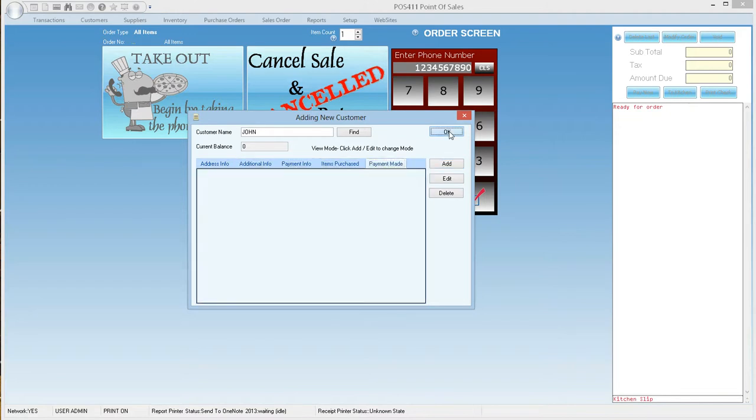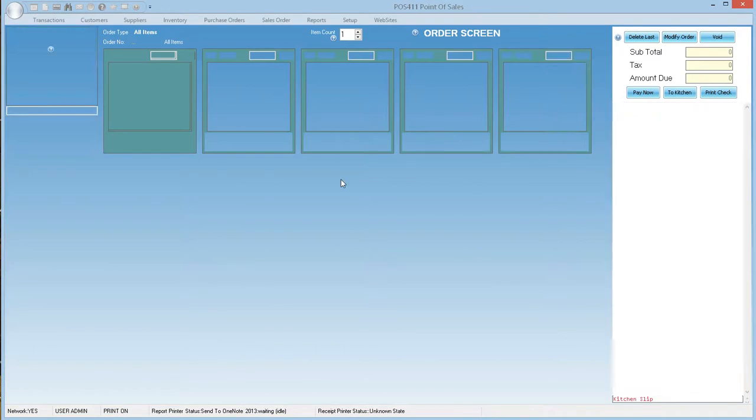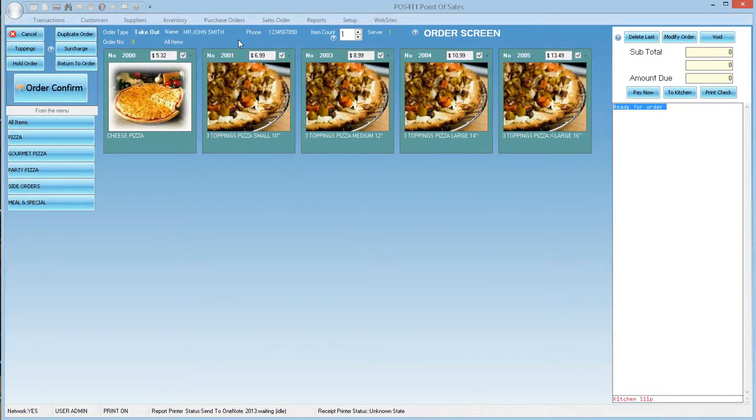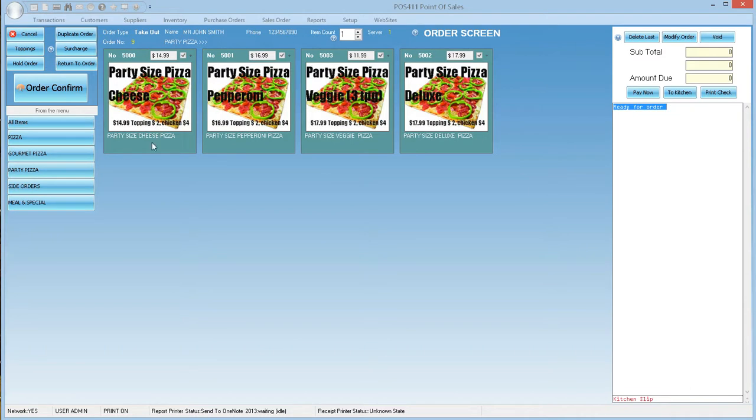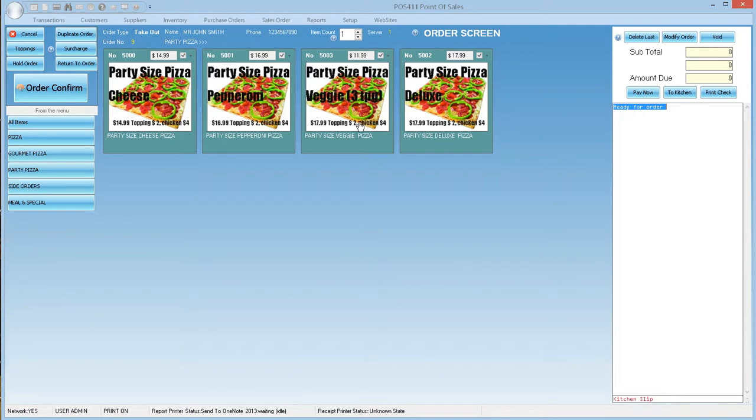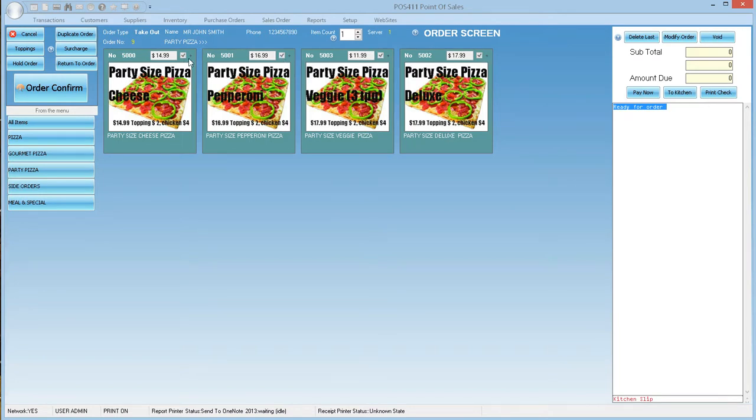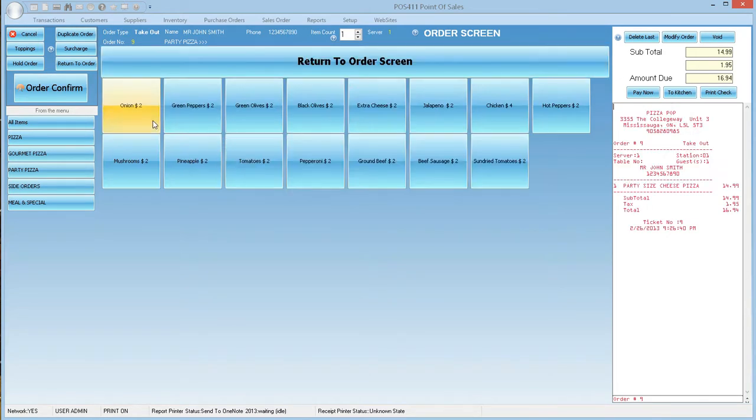We have selected our takeout customer and am proceeding with the order. We selected party pizza menu and then we selected party size cheese pizza. Please note if you hold your mouse over the picture you can get additional information about the item. Look out for the check mark on top right of the item block. If this shows check then it means that there are further options attached to this item. In this case all four items have toppings attached to them.